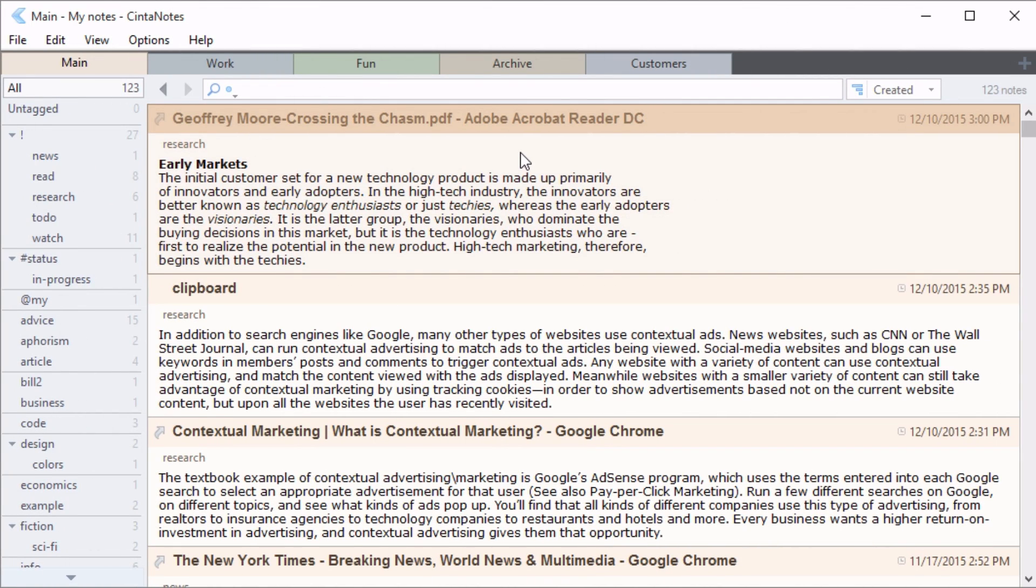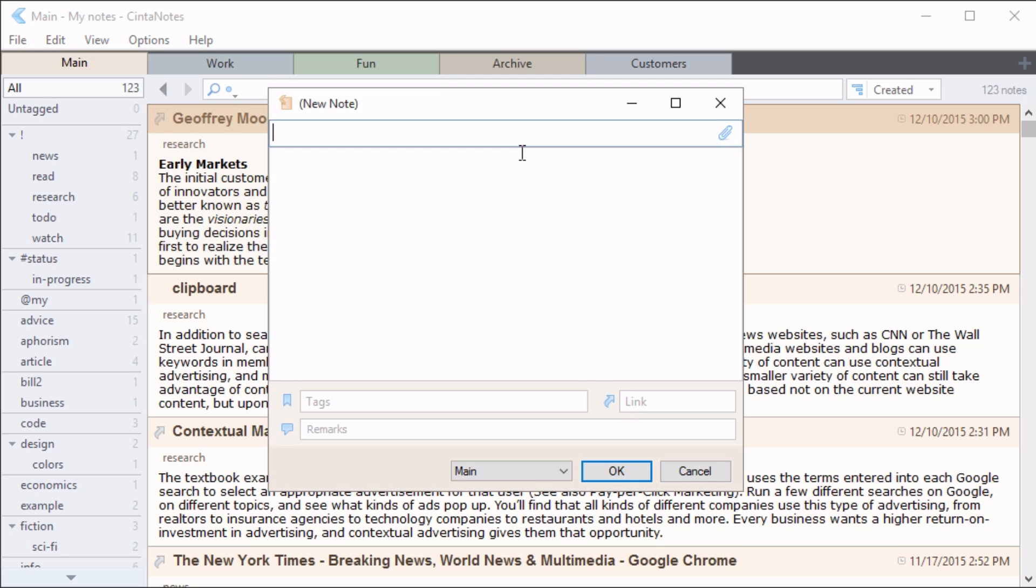But what if you need to quickly create a note from scratch? For example, a shopping list. Open Synth Notes and hit the Insert button. The program will display the editor window, where you can enter the note's title, text and tags.